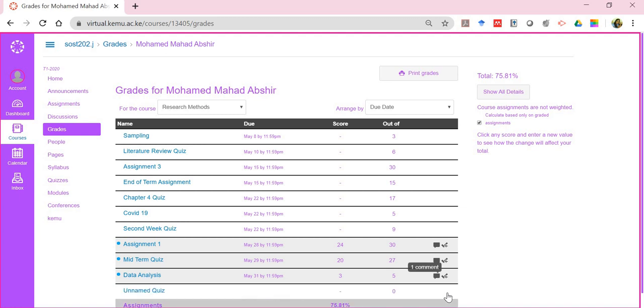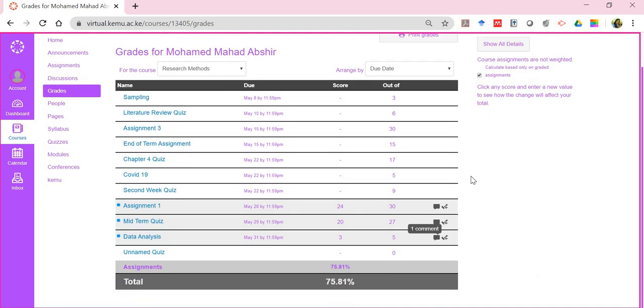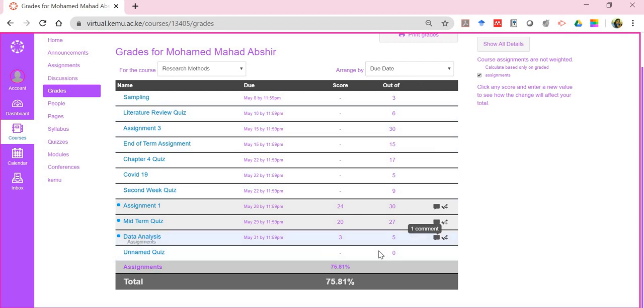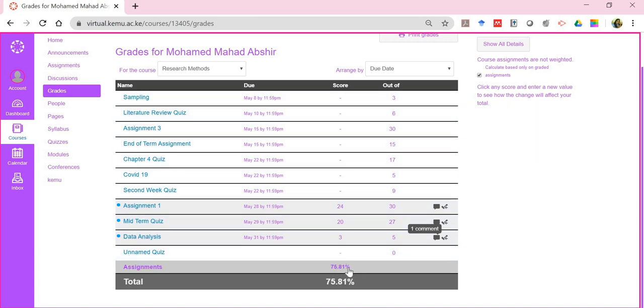So that's about my grades. Assuming that I have done all these activities, I'll get a particular score out of let's say a hundred or out of whatever has been posted by the lecturer. Remember these are the out of marks, so this will give a total and you'll get something and it will be a percentage of that.